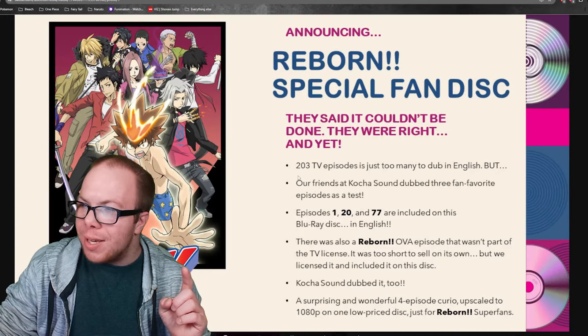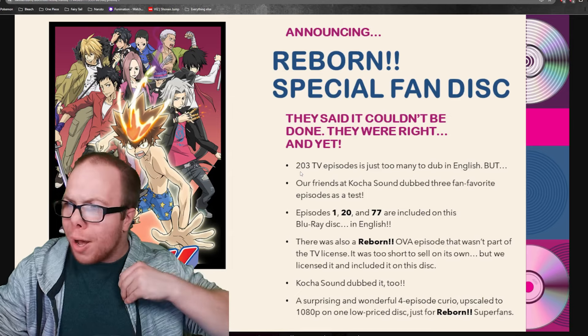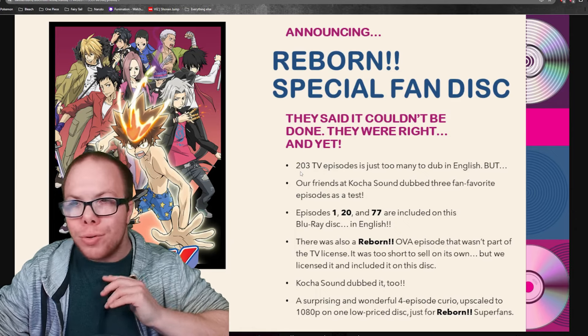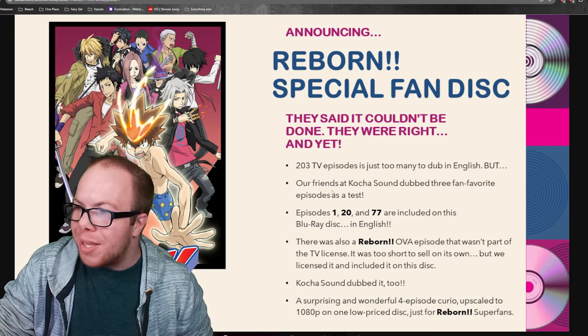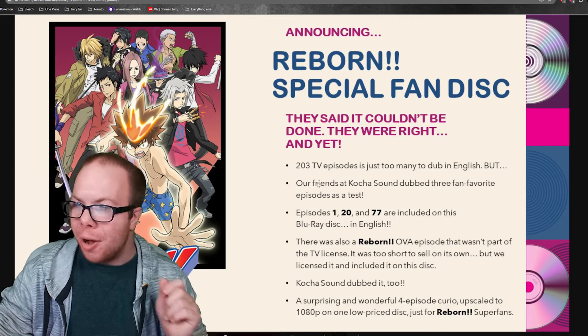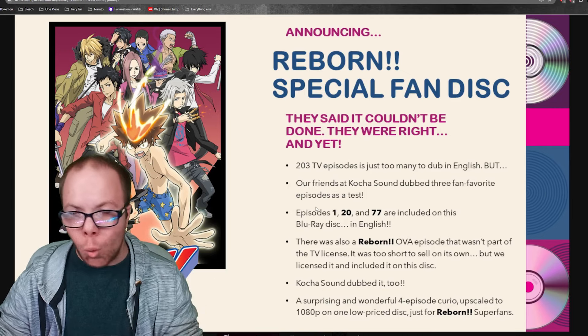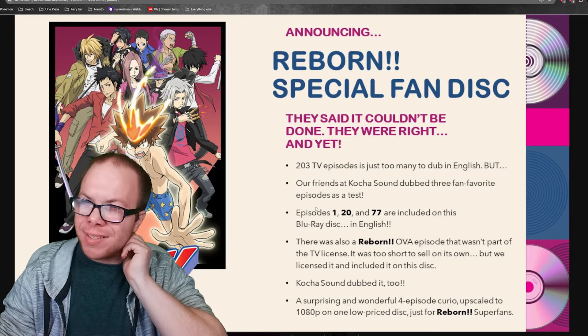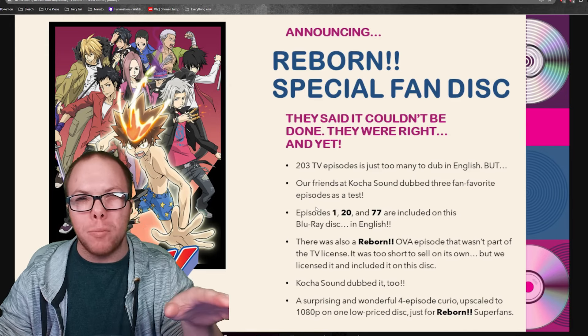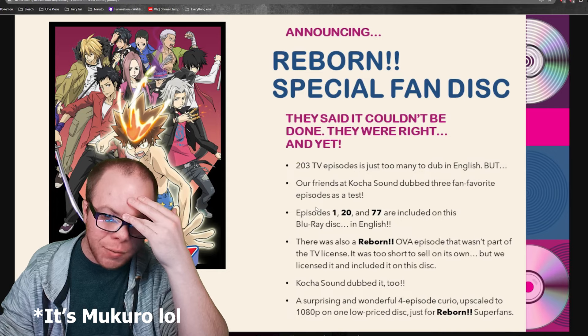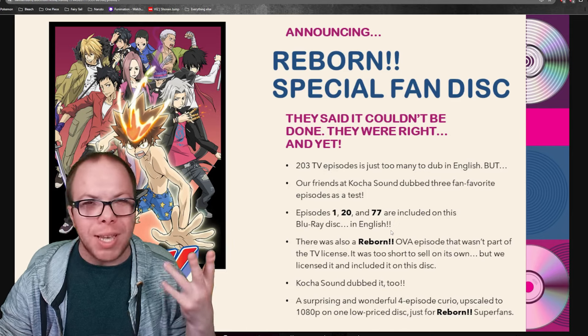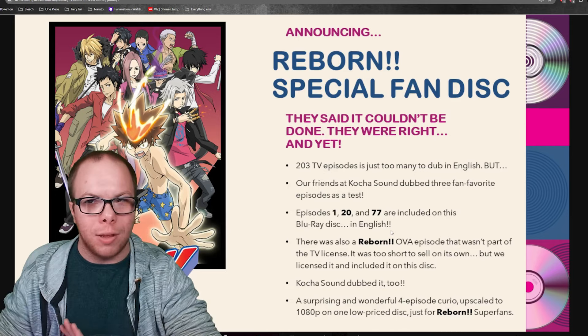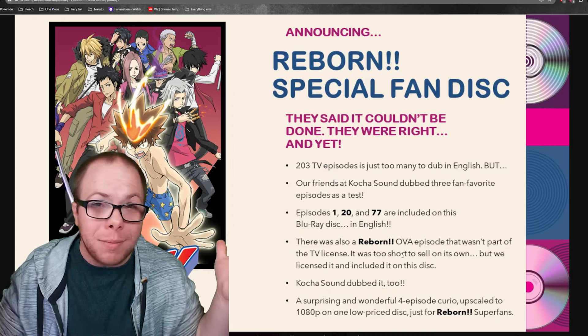It makes me a little sad because they're like 203 episodes is too much to dub. But they're going to release this on a special fan disc. It's going to be episode 1, episode 20, which I think is somewhere in the start of the fight with Xanxus's crew or maybe with the guy in prison who takes over the girl's body. Then episode 77, which I think is when they're just getting into the future stuff. And then obviously the Reborn OVA, which I've never seen myself.